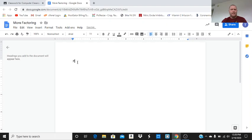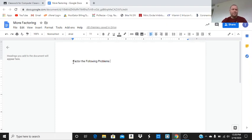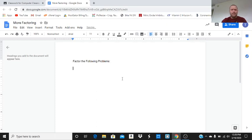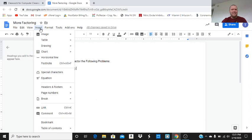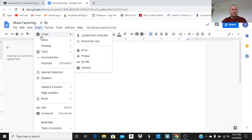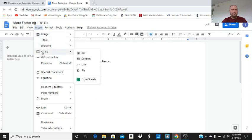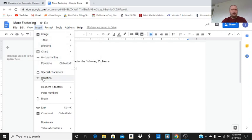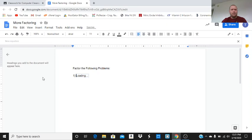I'll say: factor the following problems. I could leave a spot for a name above, but when they submit this, it should show you who's submitting it. So, factor the following problems. Let's start with problem one. To get an equation, we're going to go up to here and click on insert. We're going to go down. We have a bunch of options here. Click on equation.